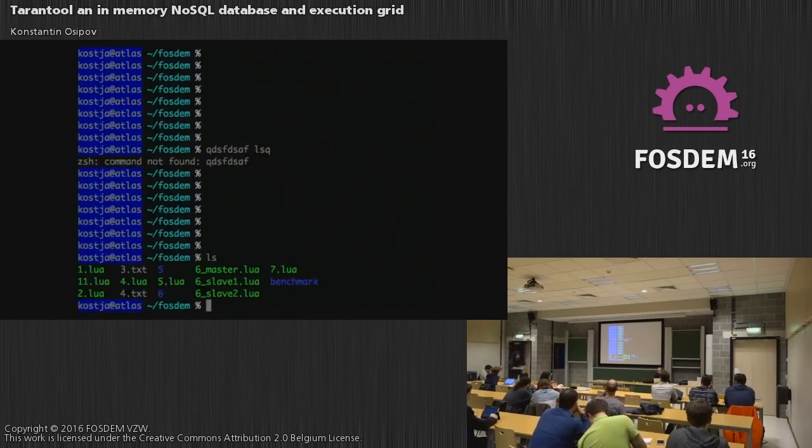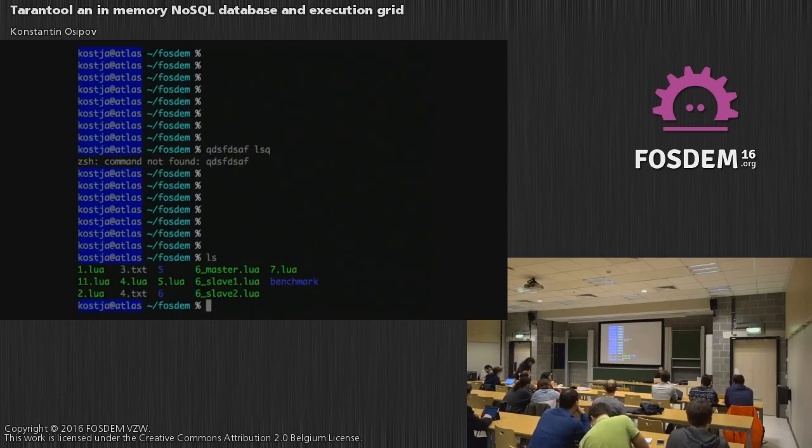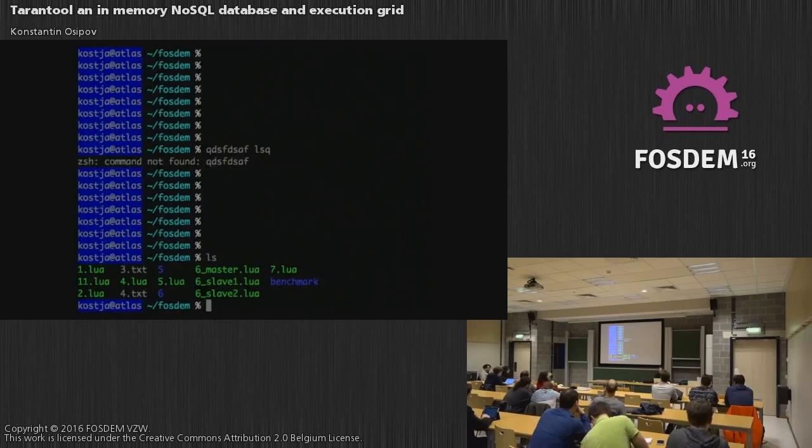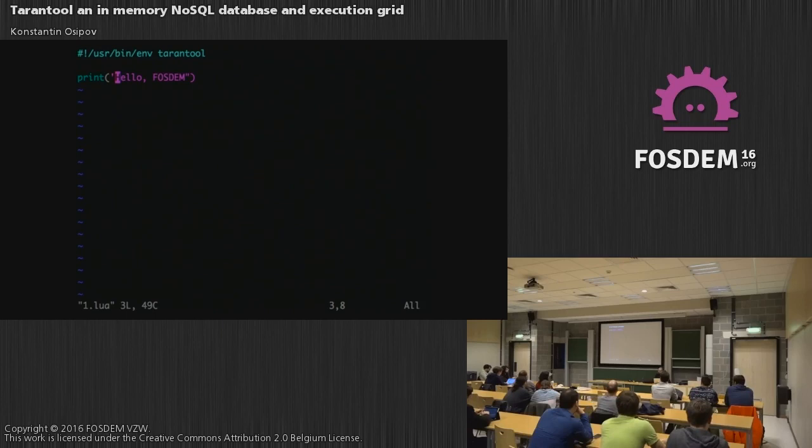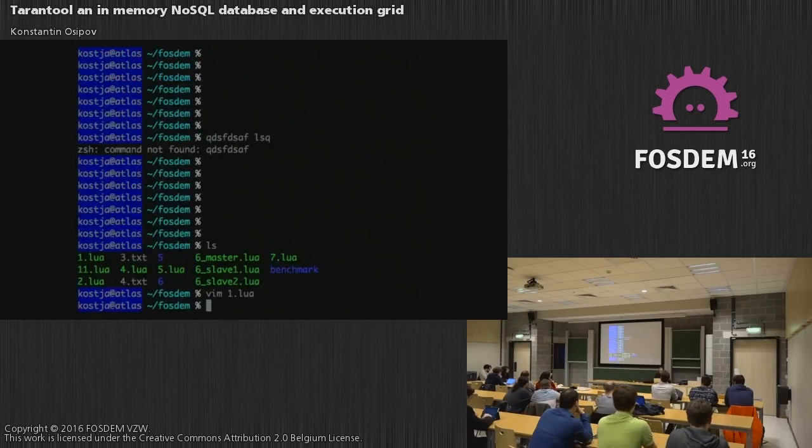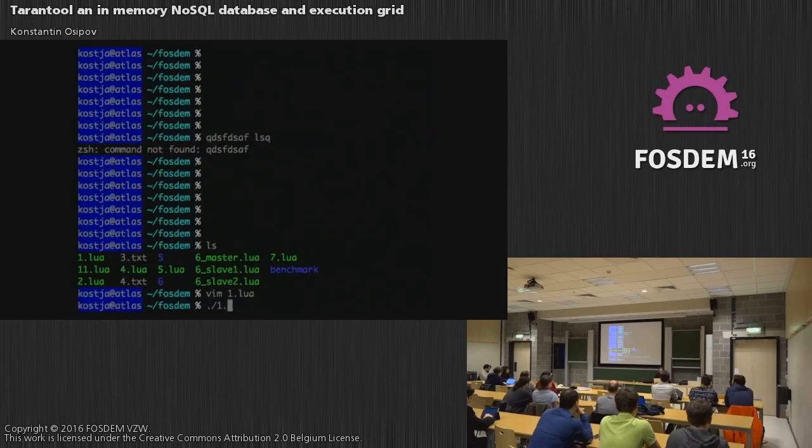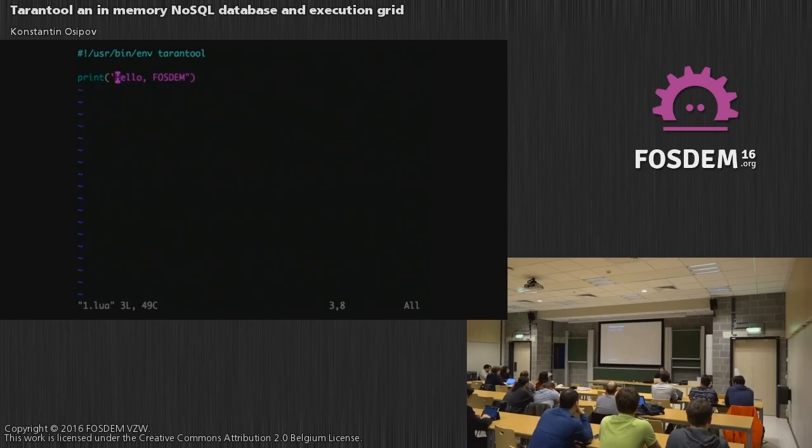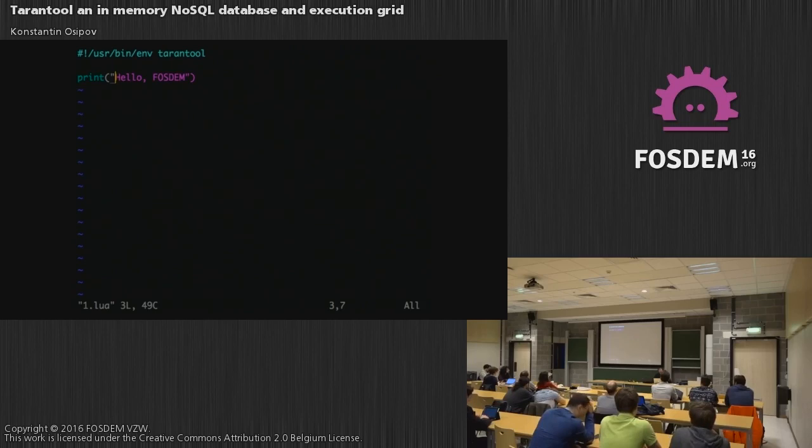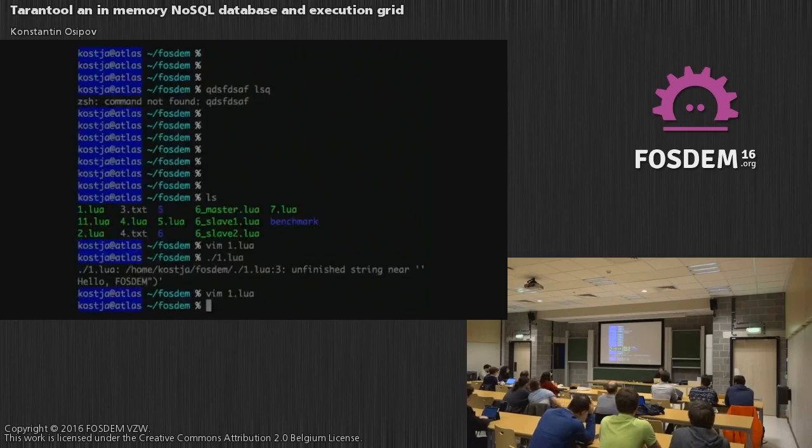So Tarantool is a project that exists for five years and it started just as a key value database and right now it's something completely different. To begin with, it's just a Lua interpreter. So this is the first example I'm going to show. It's just a script and you can see it's a Lua script. I will just run it. Okay. I managed to replace it, to edit it while I was looking at it. And this is a new keyboard, so expect some glitches.